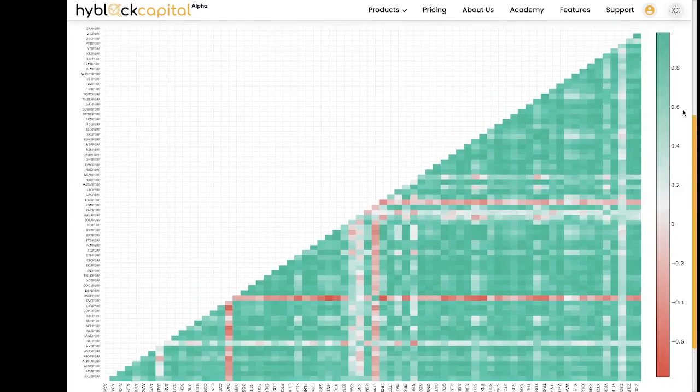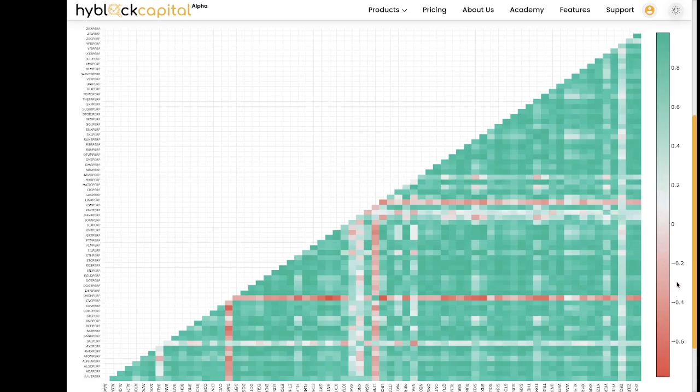The legend on the right will explain what values correspond to each of the colors. These values will always range from 1 to negative 1. Values closer to 1 will be positively correlated, which means that the prices of the two coins will move similarly. So when the price of one coin goes up, the price of the other will also go up. Values closer to negative 1 mean that the two coins are negatively correlated, so when the price of one goes down the other will go up.